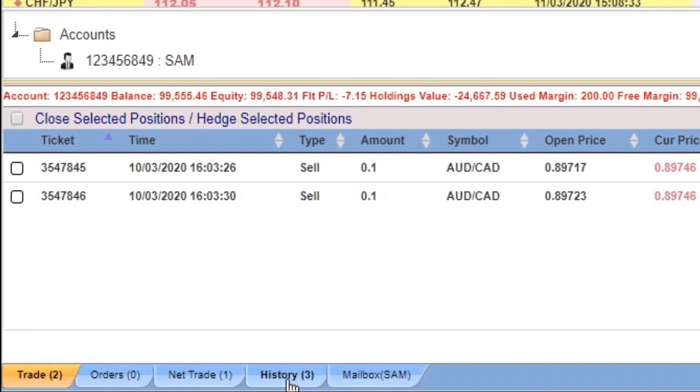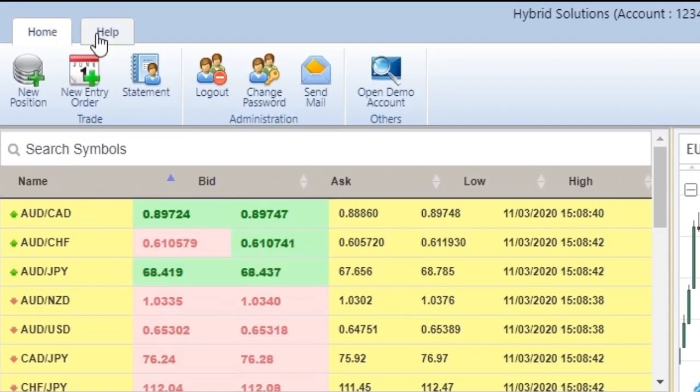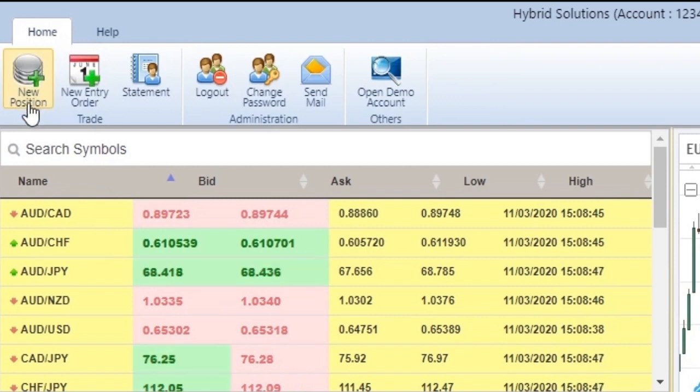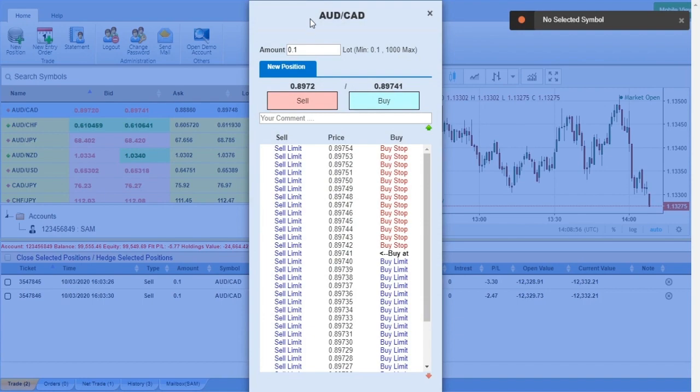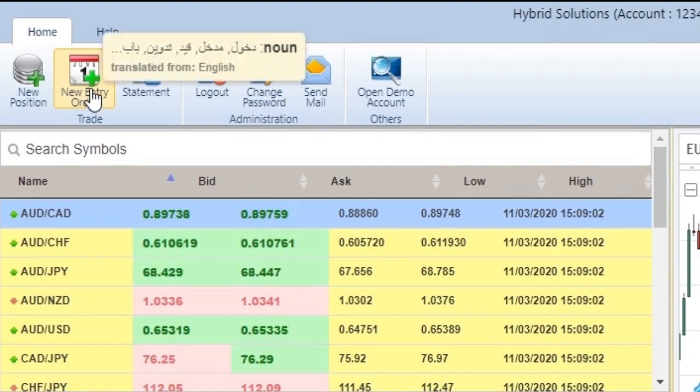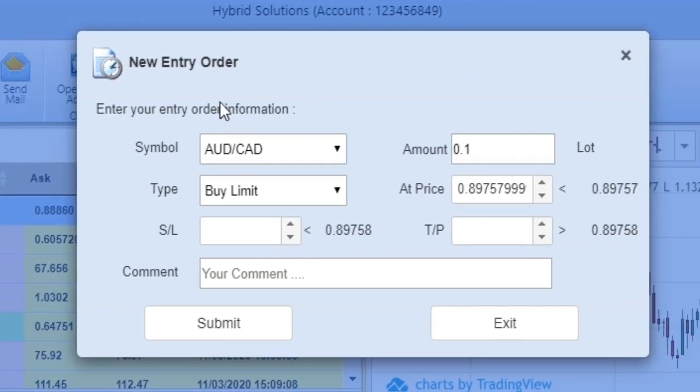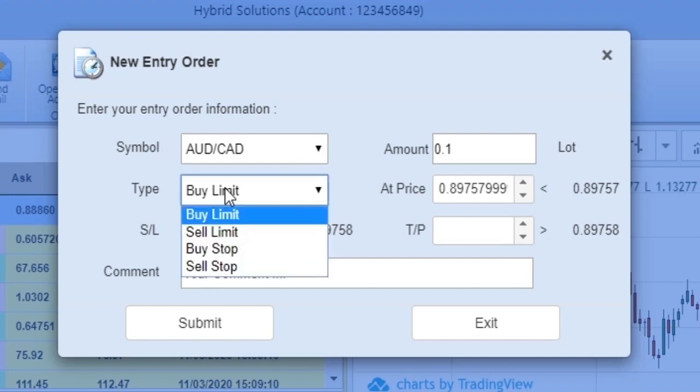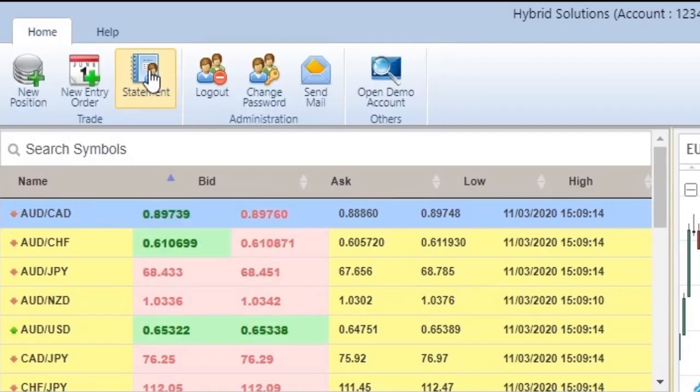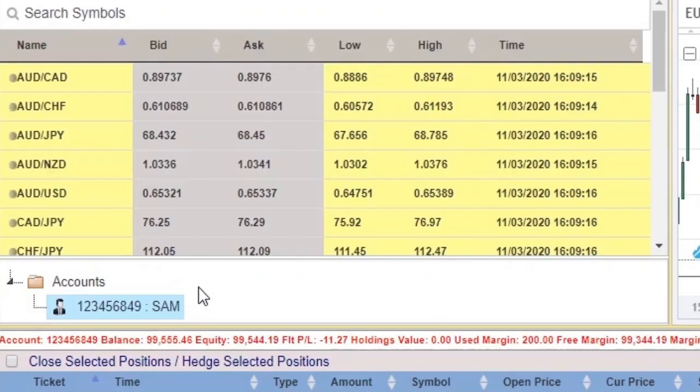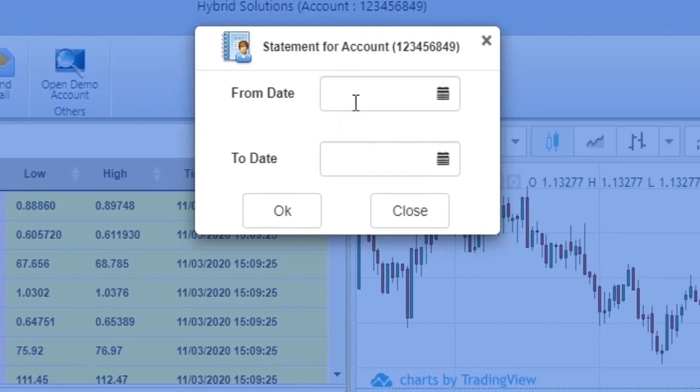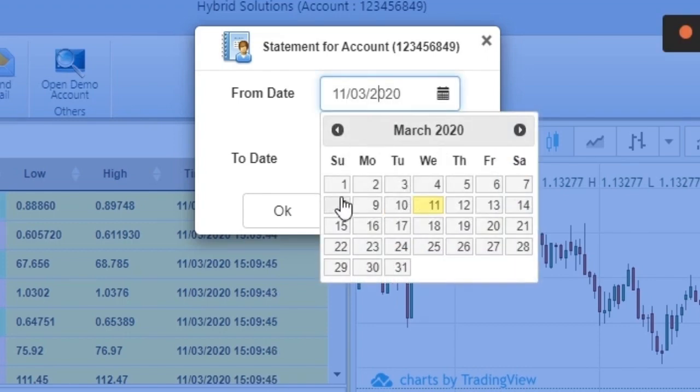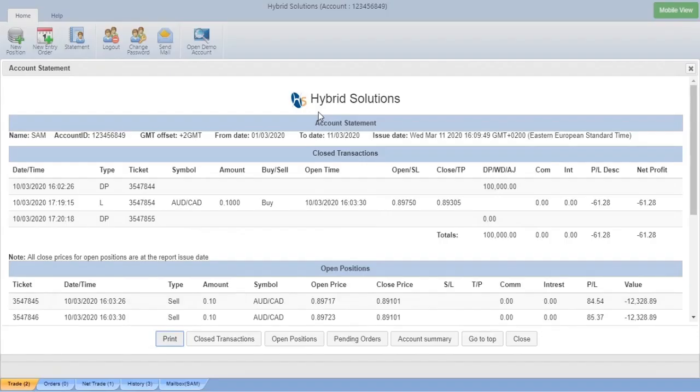You have two buttons here: Home and Help. The Home has New Position - if you click on it, it will show the one-click trading screen. The New Entry Order allows you to make entry orders: buy limit, sell limit, buy stop, sell stop. The Statement lets you choose the account, then click on Statement to show a panel where you can choose the from date, the period, and it will load the account statement.